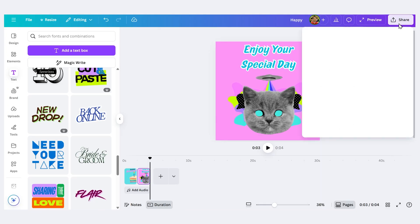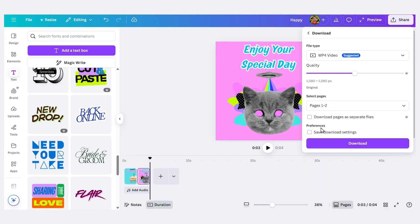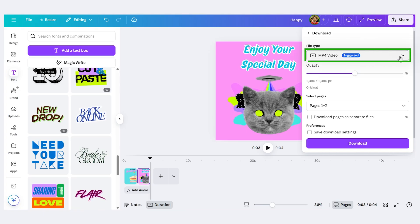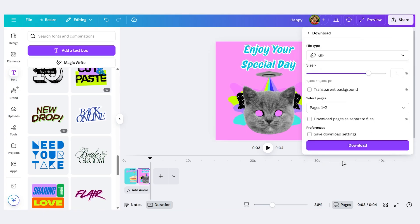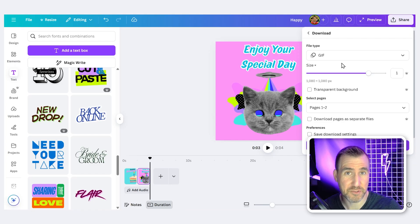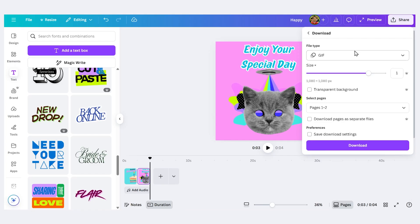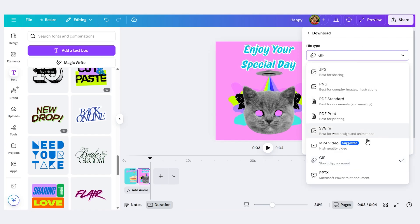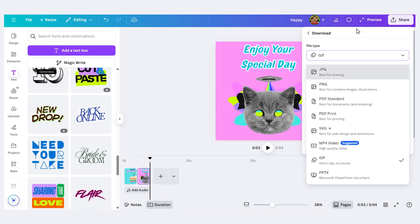To do this press share, click download. Now under file type you want to click this drop down and you want to choose GIF. Now remember that GIFs don't support sound so don't expect that to be in your video. If you do have sound in your project download as an MP4 and it'll preserve the sound, but GIF will not support sound.